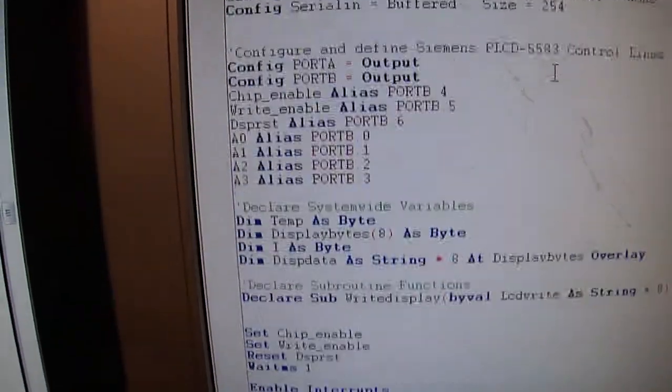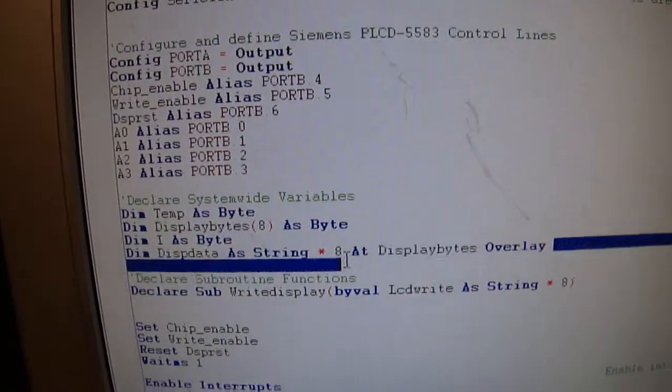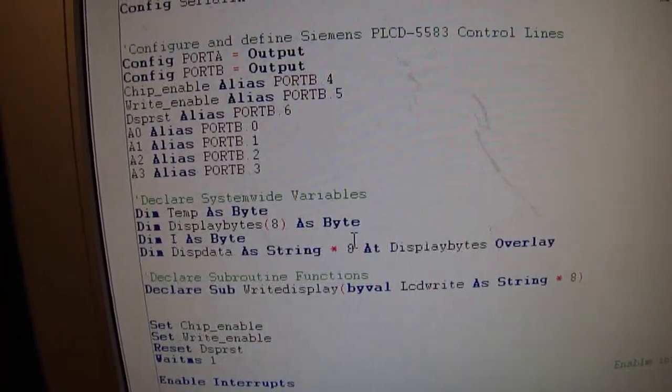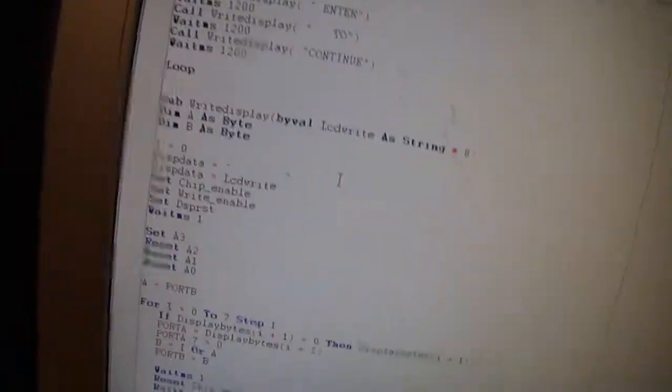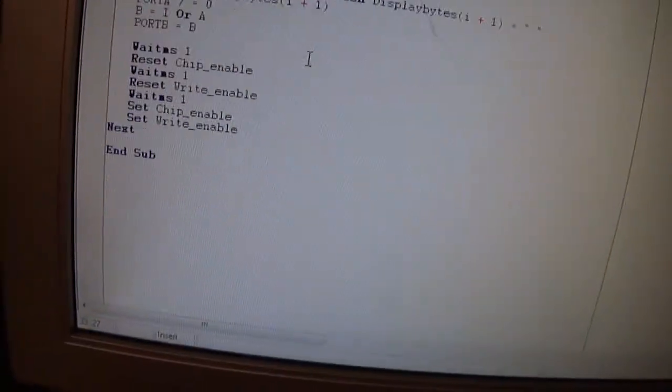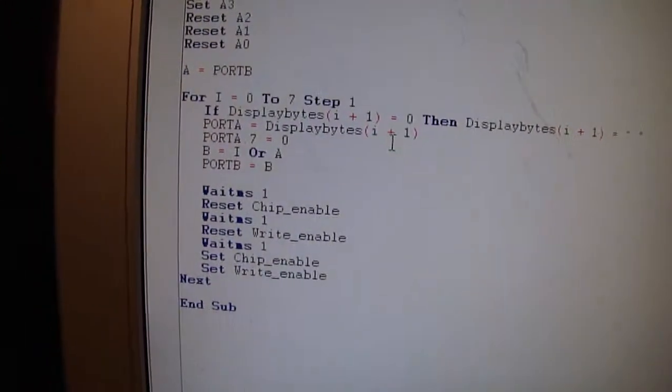And I'm using an overlay variable here because it's easier. Instead of trying to do conversions from string to bytes, I just do an overlay. It does it on its own.